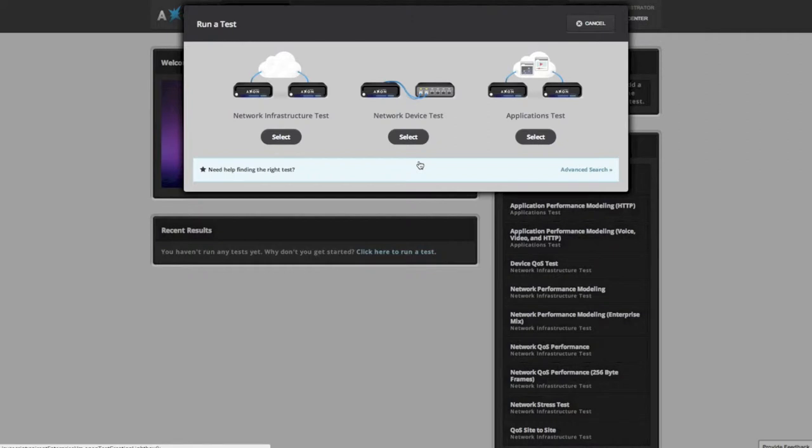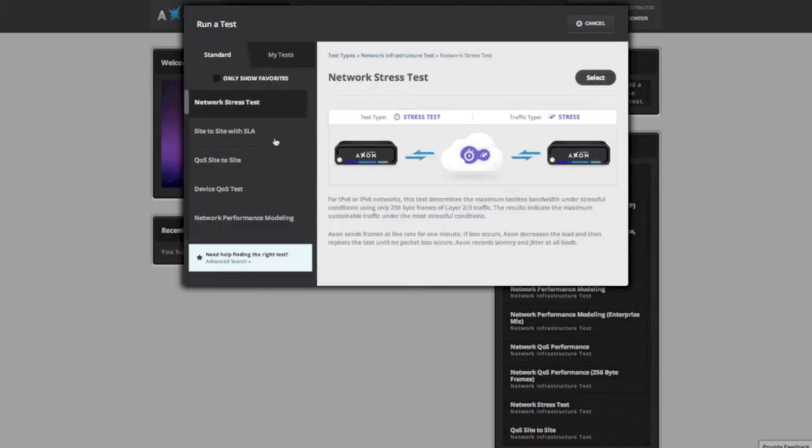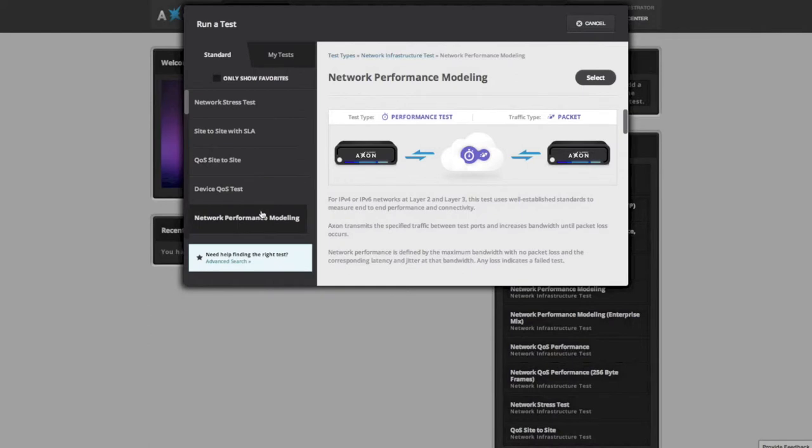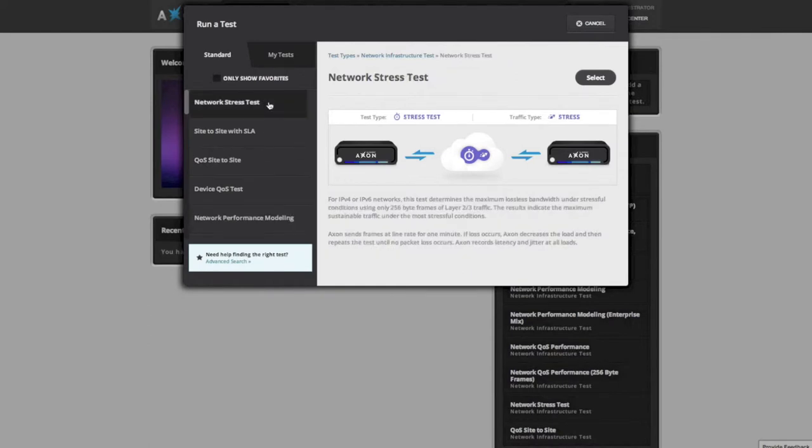If you are unsure, you can select advanced search and answer a few questions that will guide you to the right tests. Next, you will see a list of tests in the category you selected. You can select different tests in the category and read the brief description to ensure the selected test is the one you want to run, and when you have the right test, just click the select button.